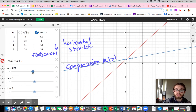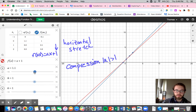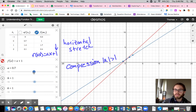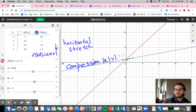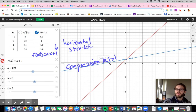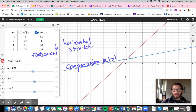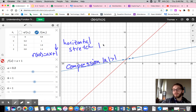Now if I'm moving the other direction and go below 1, what's happening? My x-intercept is getting further and further away. Here's my y-intercept — it's not changing, but my x-intercept is sliding to the left, going further away. So I am getting a stretch now when A is between 0 and 1, or the negative equivalent to that.